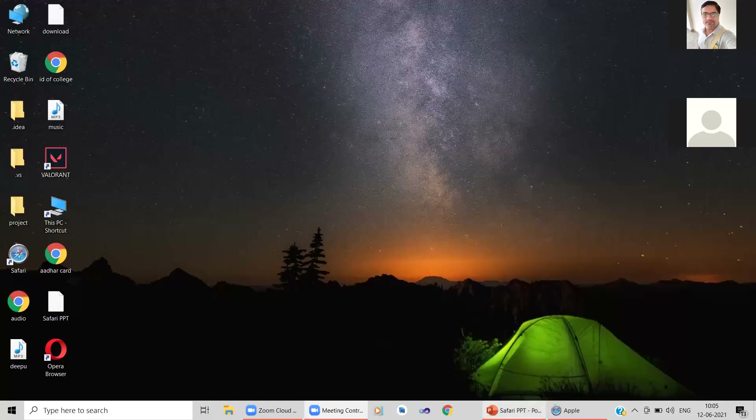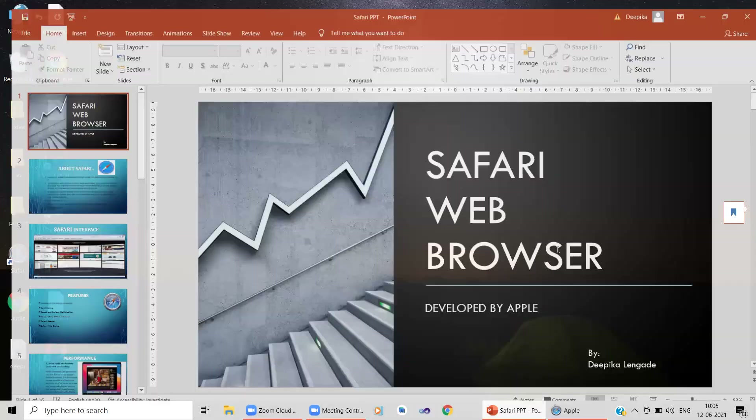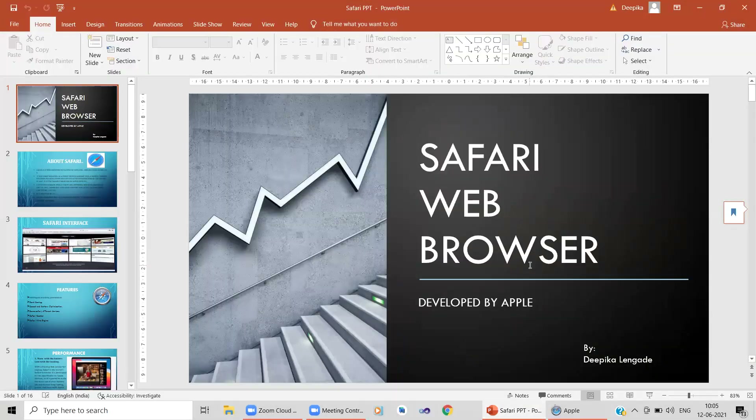Welcome students, we will continue today with further presentations by the students. Deepika, you can now share your screen and begin with the presentation.